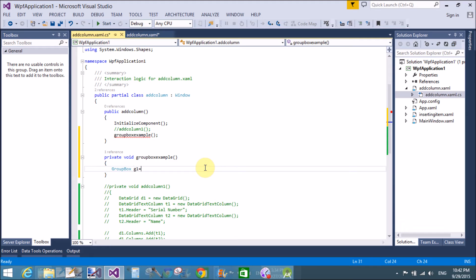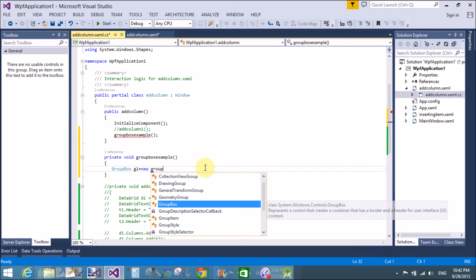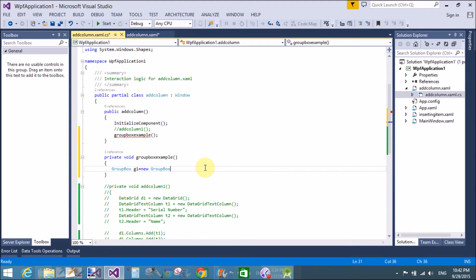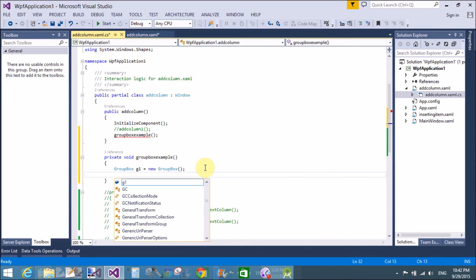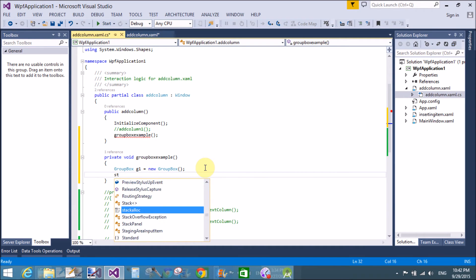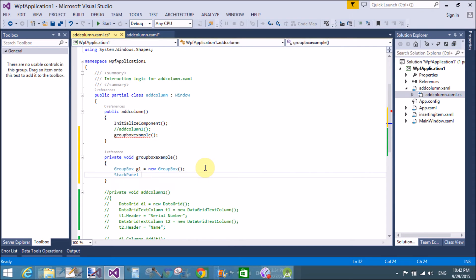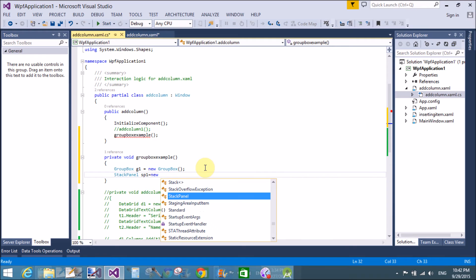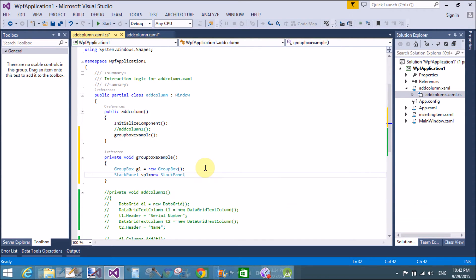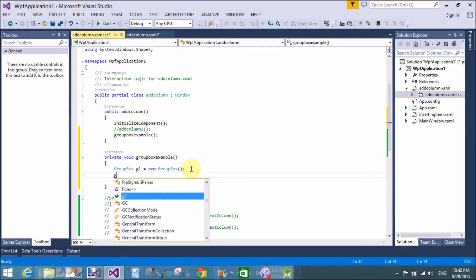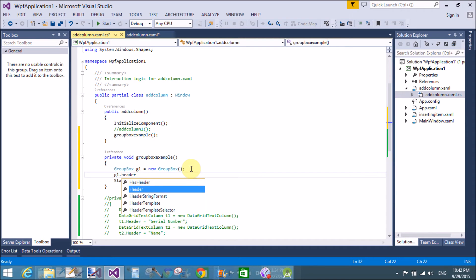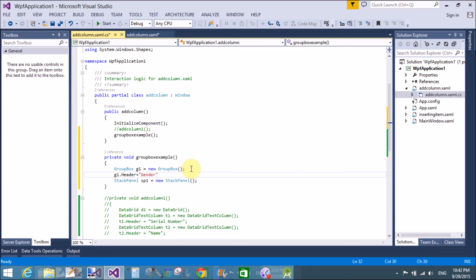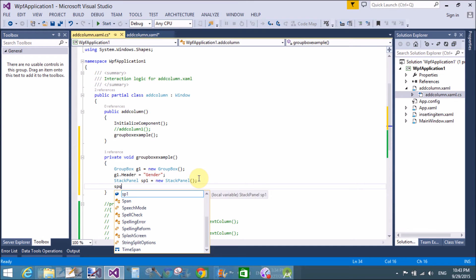Create a group box class. Now, assign the group box to header property. Header is gender.